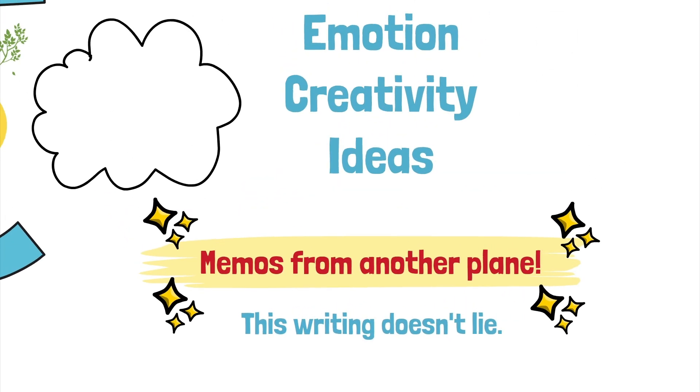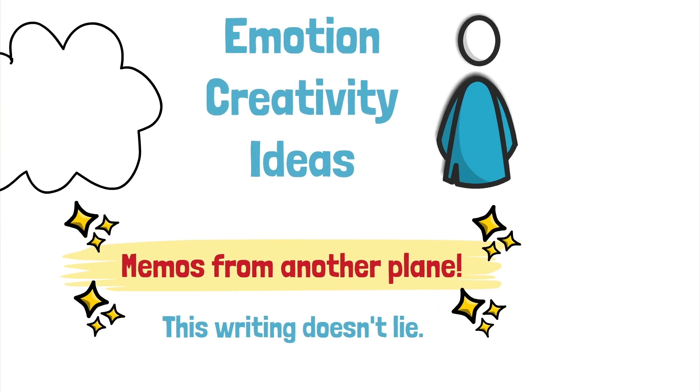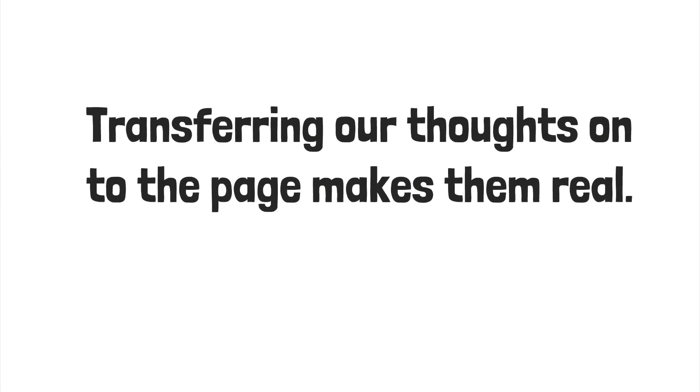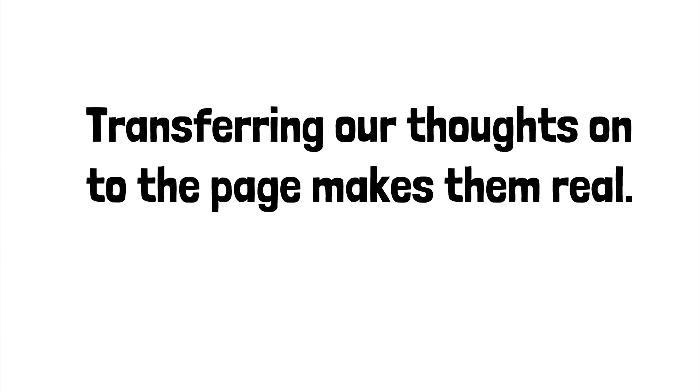It can bring things into sharp focus, and that's when it's possible to see the relationships between things you're writing about. Transferring our thoughts onto the page through the written word makes them real.